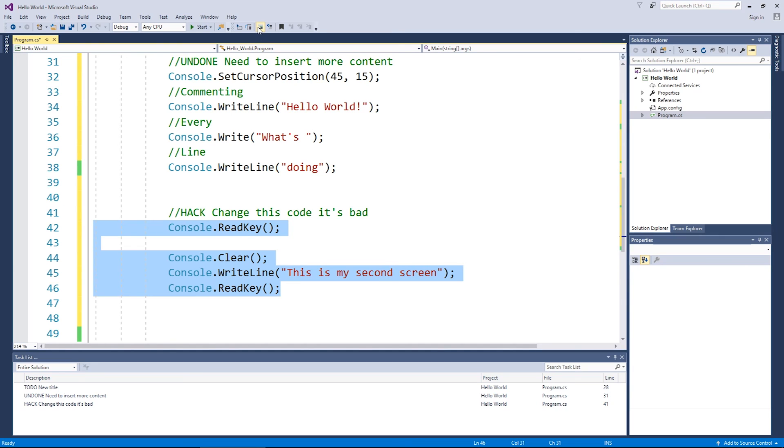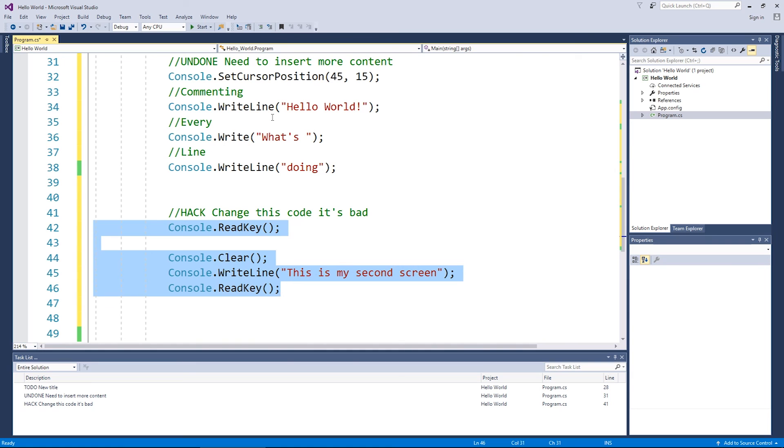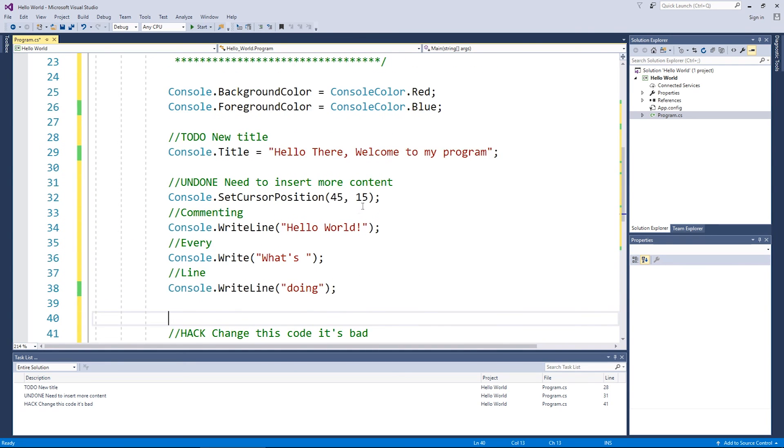Now you saw there was some shortcuts on there, control K, control C, which might be a little bit weird, but the way that works is you hold the control button and then I press K and then I press C on the keyboard and that's how you perform those double shortcut actions. And then control K and U for uncomment and that's pretty much it when it comes to comments people.